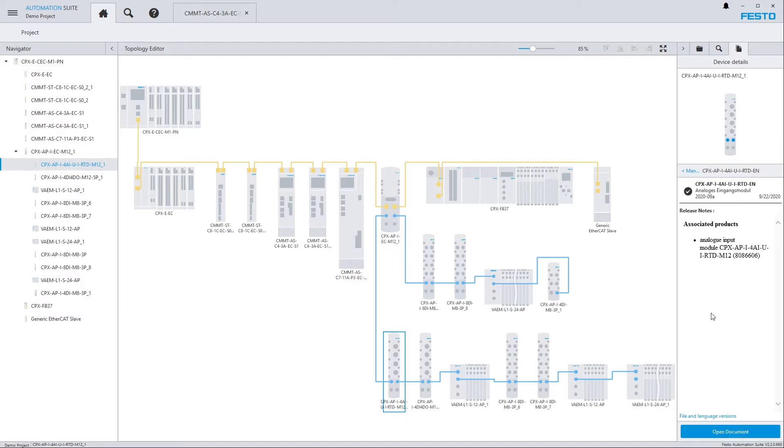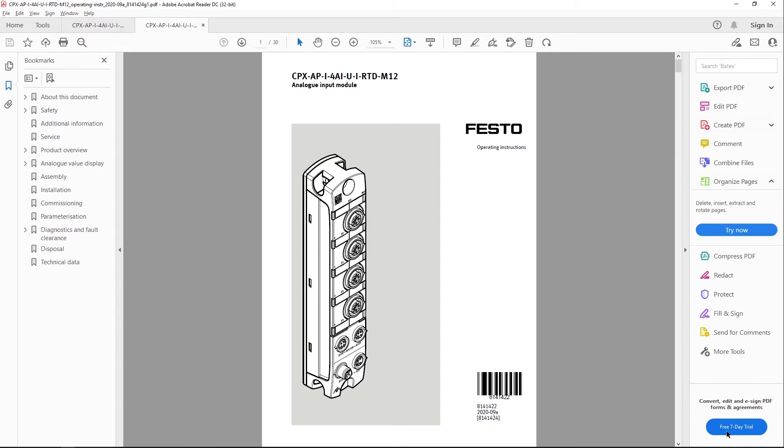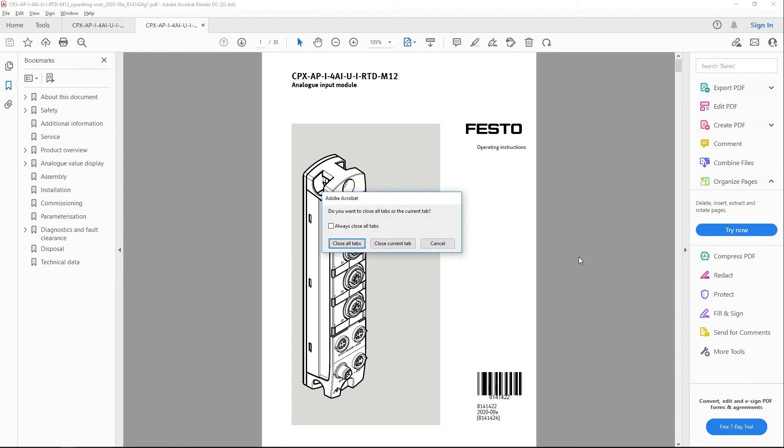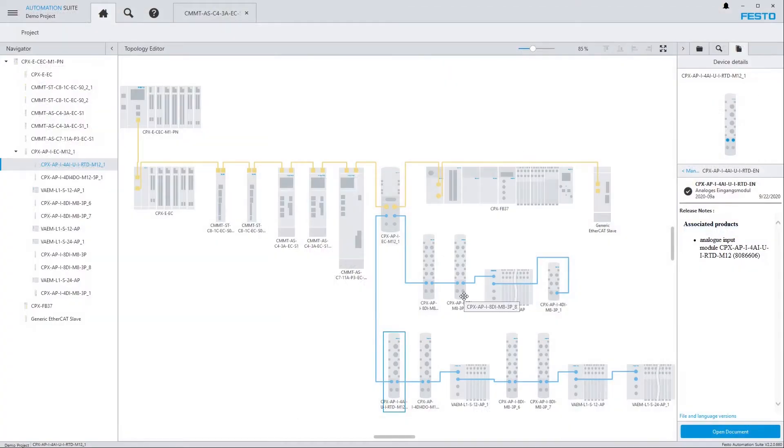But this is nevertheless available here for being viewed on my computer. So I've got the possibility to download any user manual in advance, store it on my hard drive and have it available later during commissioning when I perhaps do not have Internet Access.